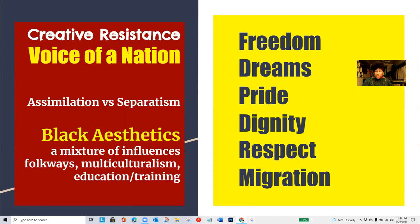Other terms include freedom, dreams, pride, dignity, respect. And again, the term migration is central to this week's content.